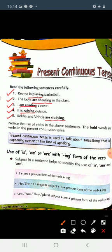All these are verbs and they are written in present continuous tense. What is present continuous tense? When do we use it? Present continuous tense is used to talk about something that is happening now or at the time of speaking.